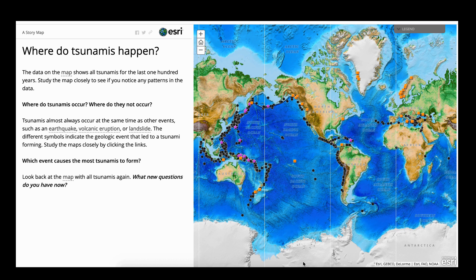The first story map shows students where tsunamis happen around the world. Students need to pay attention to the general pattern — where they happen, such as close to coastlines or along the Pacific Ocean coastline, and maybe a little bit around Europe. They might also notice where tsunamis don't occur, such as the Atlantic Ocean compared to the Pacific Ocean.